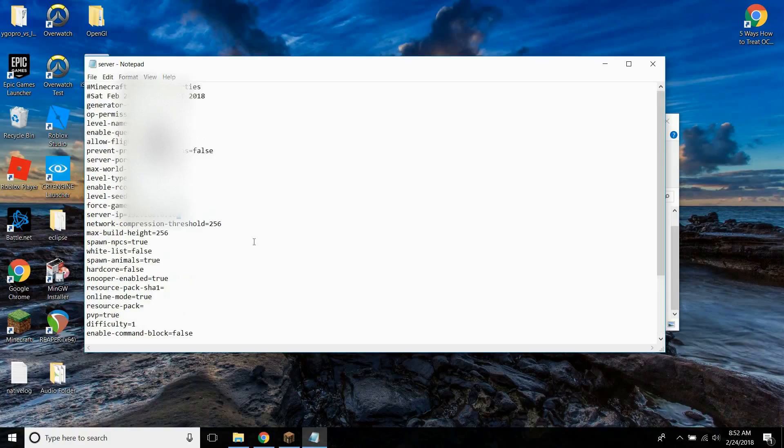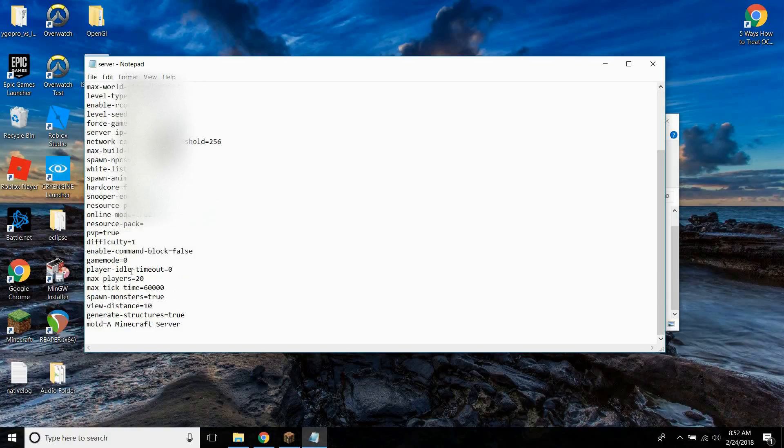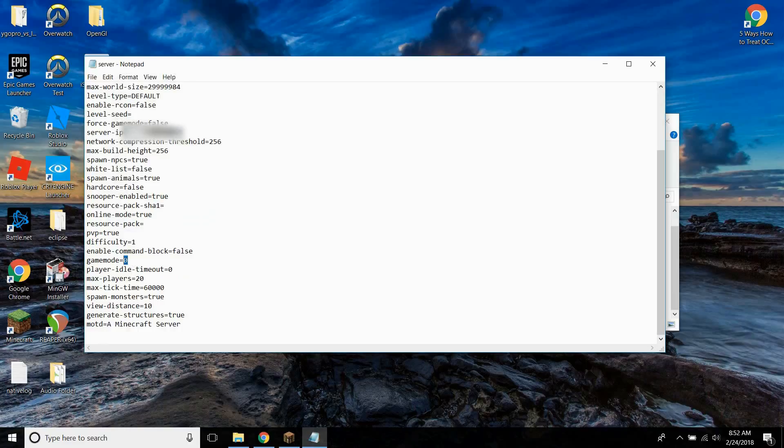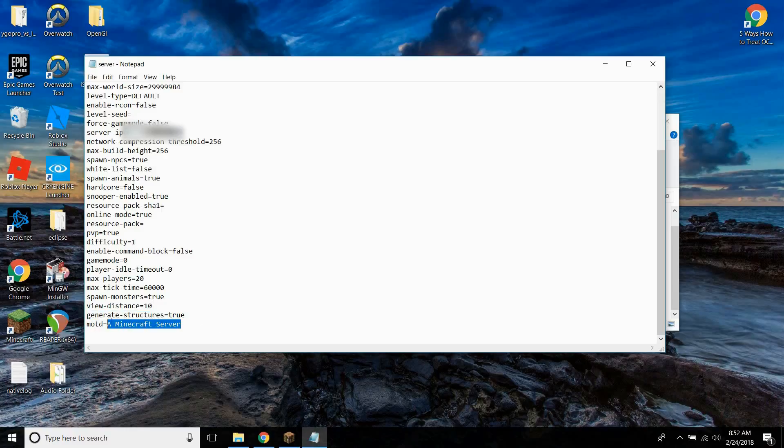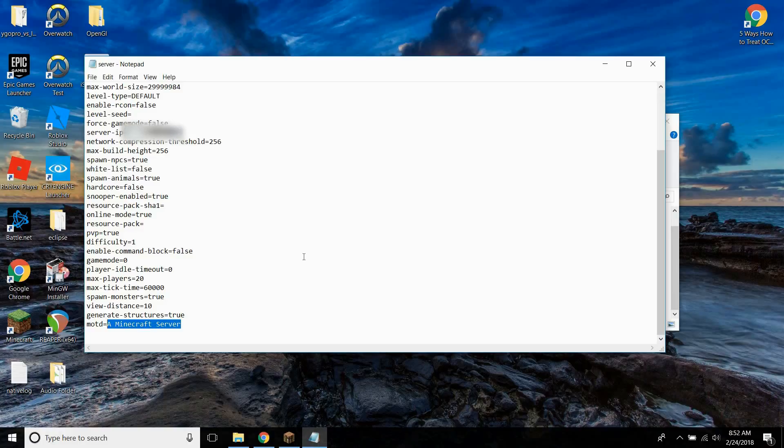Now, there's all kinds of other properties. You can select which gamemode they start in. You can select if you want to use command blocks, the max players. This is the thing that will appear, I think, if they actually add it to one of their servers. So I'm just going to change this, and I can show you what it does later. So let's change it to my Minecraft server.